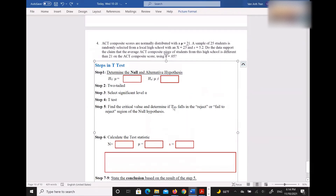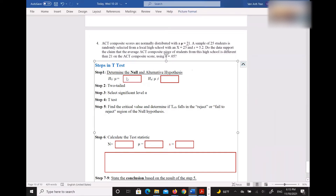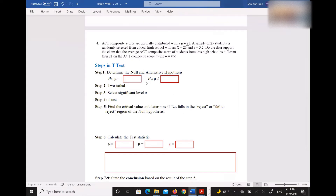Can you type in the chat — what does H₀: μ equal? It's already right there for you. Good, so it's 21. You can already see it in the problem. The population mean μ is also 21 — the same number as in H₀.